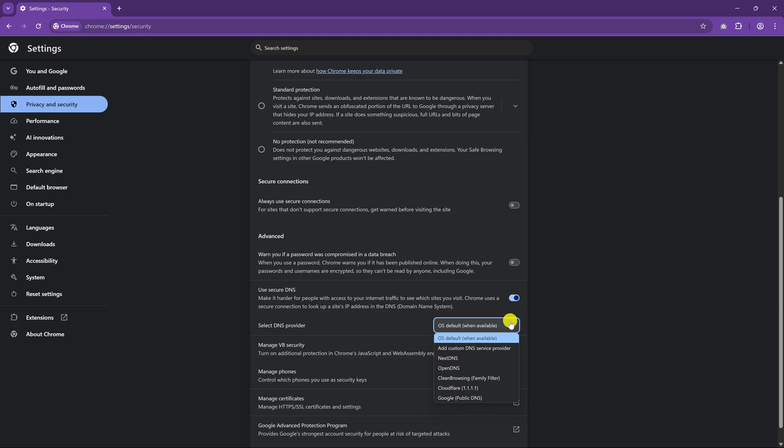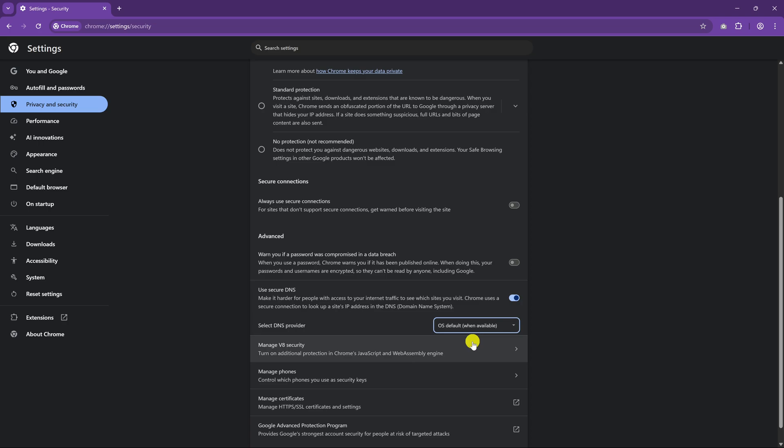On this Windows computer, I've already configured this in Windows Settings. If you've already done that, select OS Default. Otherwise, select one of the others listed. I recommend Open DNS. I'll leave it here on OS Default.